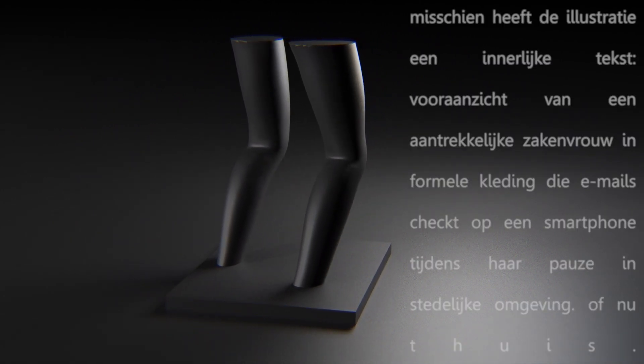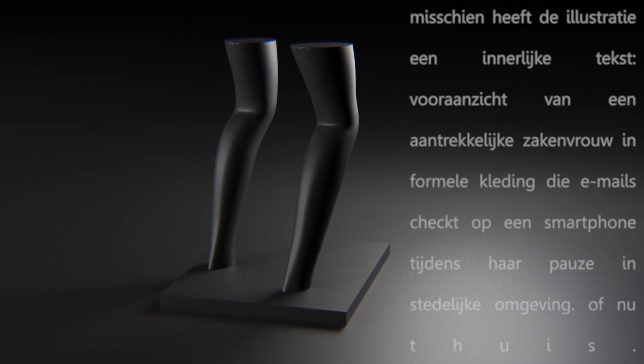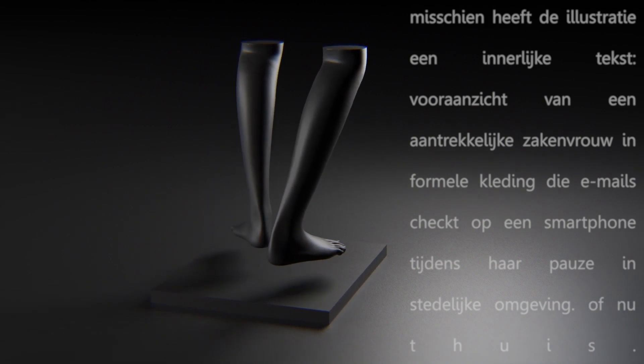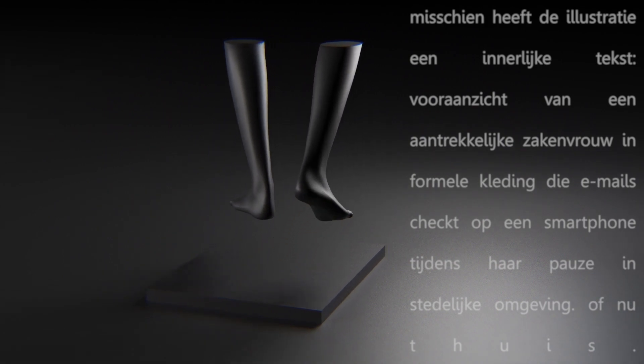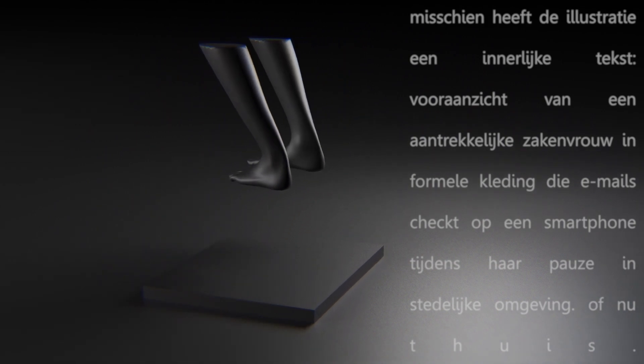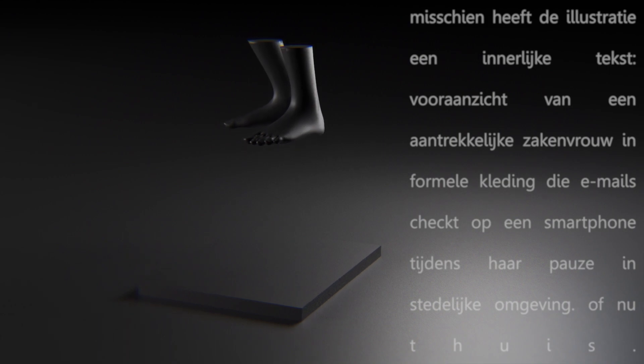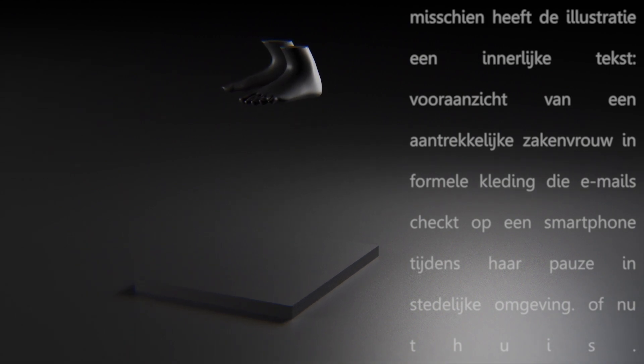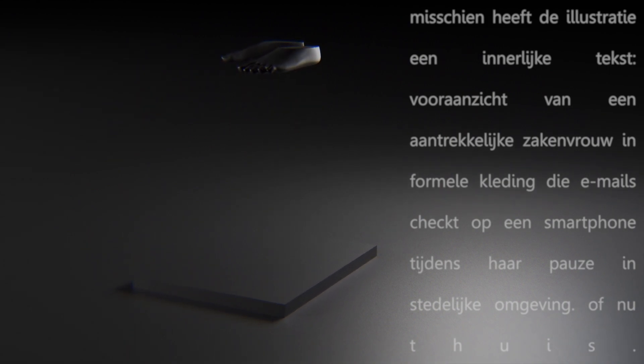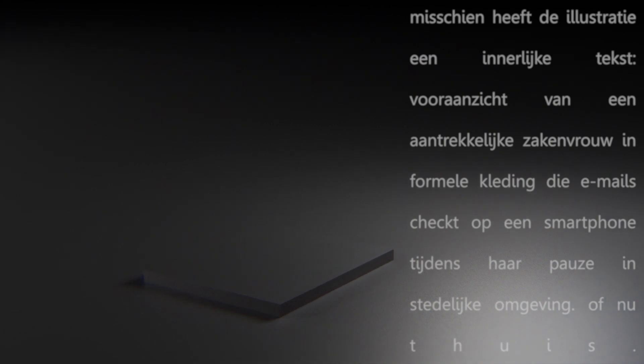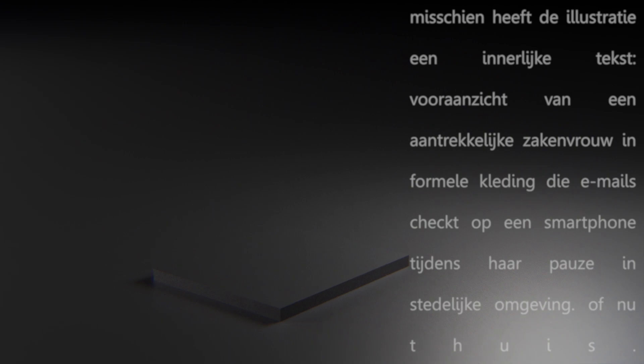Maybe the illustration has an inner text. Front view of an attractive businesswoman in formal clothes checking emails on a smartphone during her break in urban environment. Or now at home.